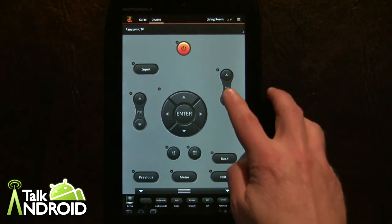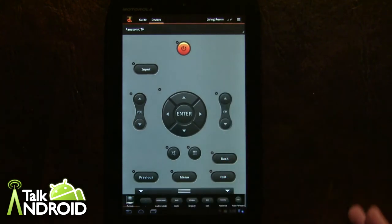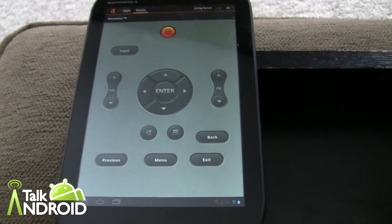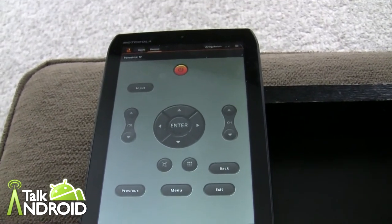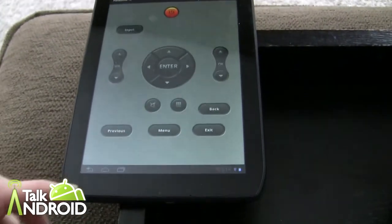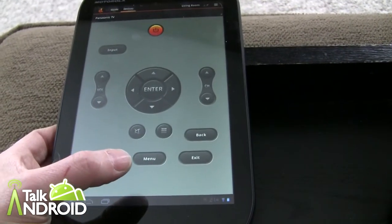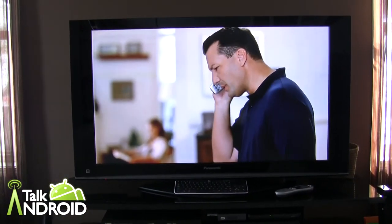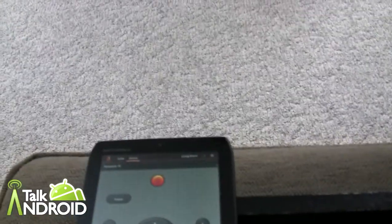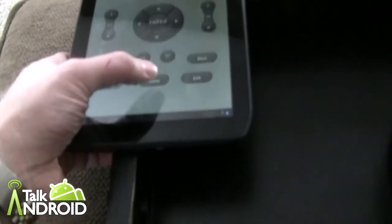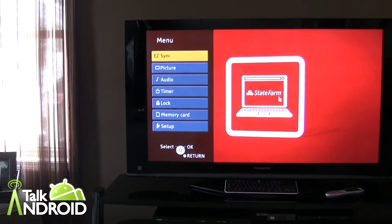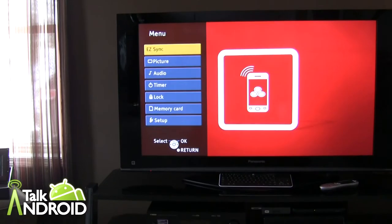Okay, here we are in front of the TV. It's going to test a few buttons because right now I don't control my channels with the TV directly. I'm going to hit the menu button here — and there it goes, it comes right up.